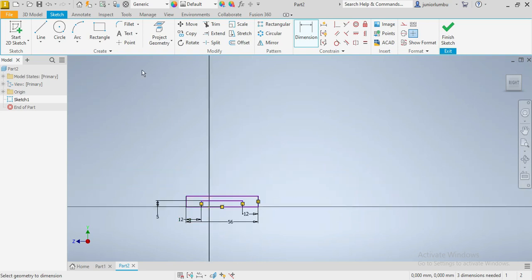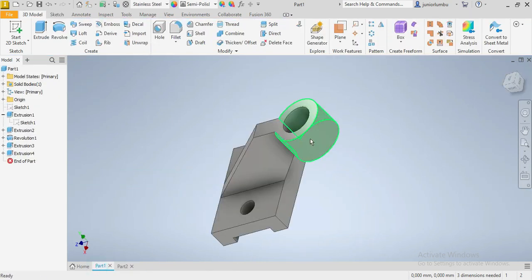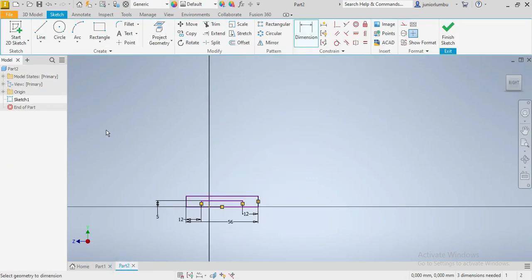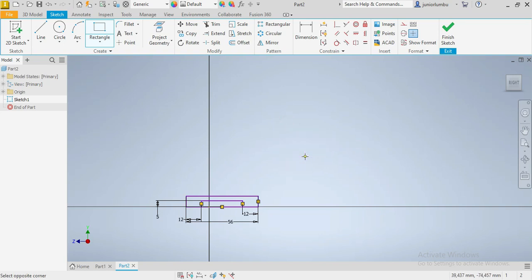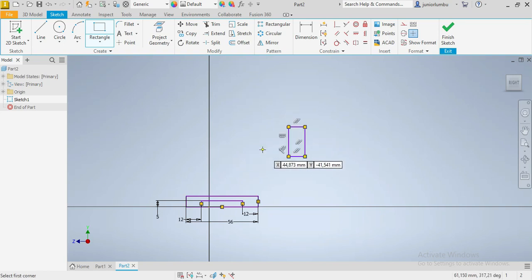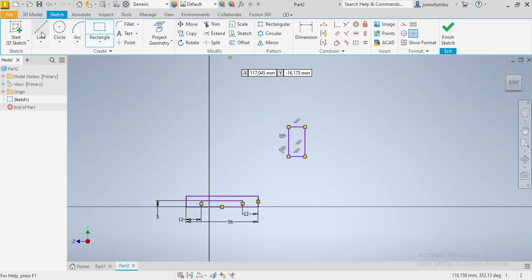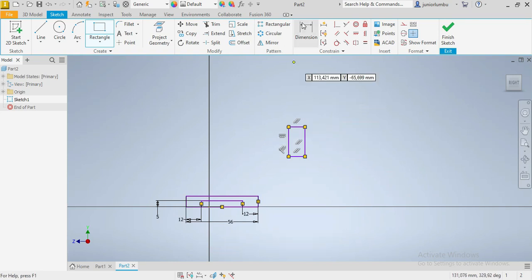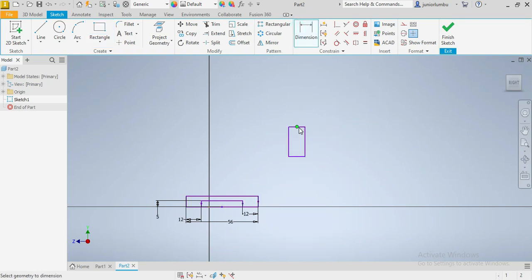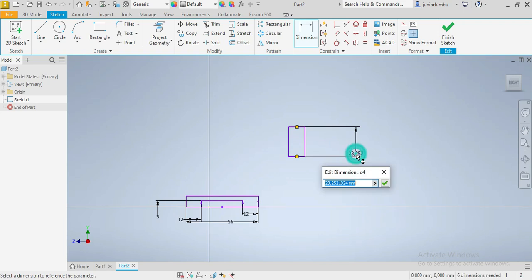Once we have that, we're gonna go for this small part here, this one. What we're gonna do is we're gonna draw a small rectangle here. And after that, we're going to draw these lines. We can just give the dimensions. So this one here is 25 millimeters. So from there to there, that is 25 millimeters.